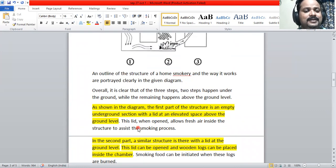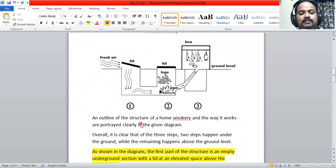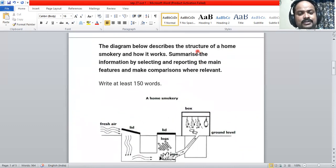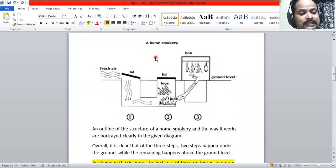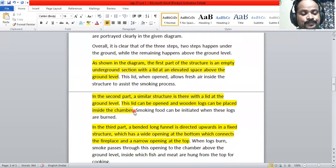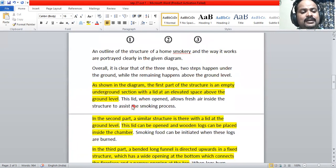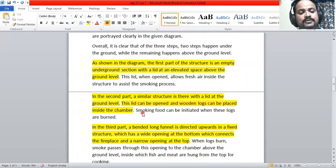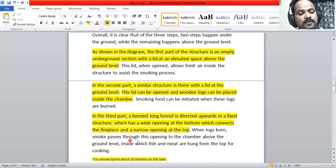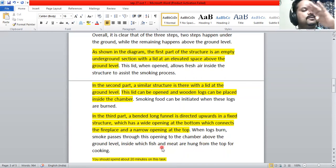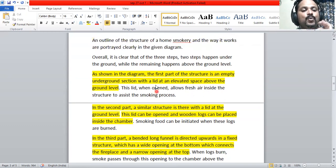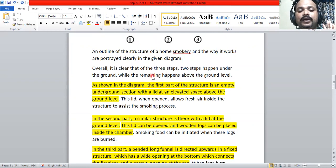We have completed this task — it is not a complicated thing. We need to state what the picture shows: the structure of a home smokery, explained in yellow highlighting, and how it works — the function. Fresh air assists the smoking process, logs burn, smoke passes through to the chamber where fish and meat are hung. Both structure and function are clearly stated in the body paragraphs, with a clear overview and introduction. Have a nice day, thank you.